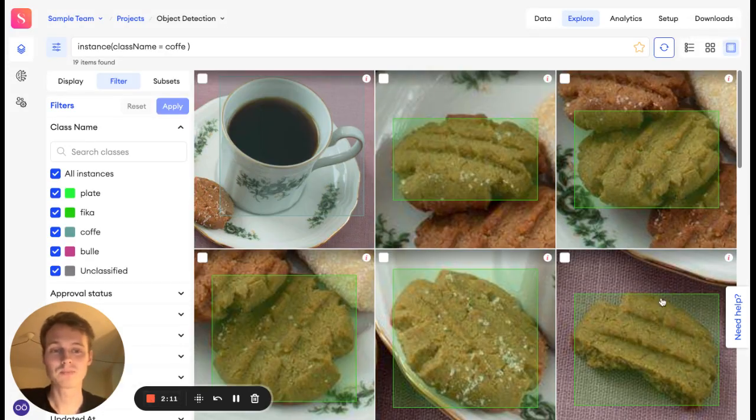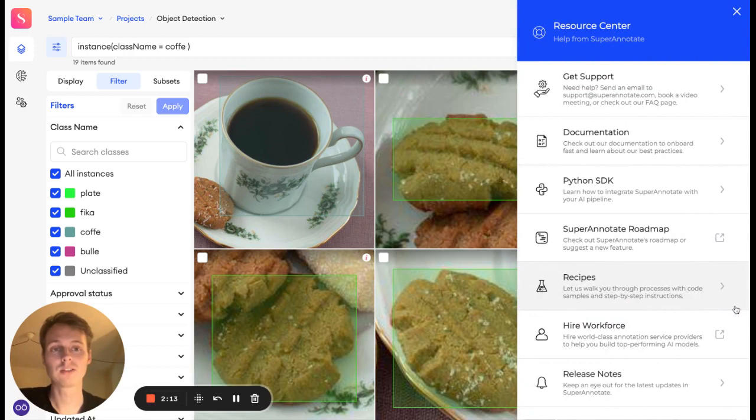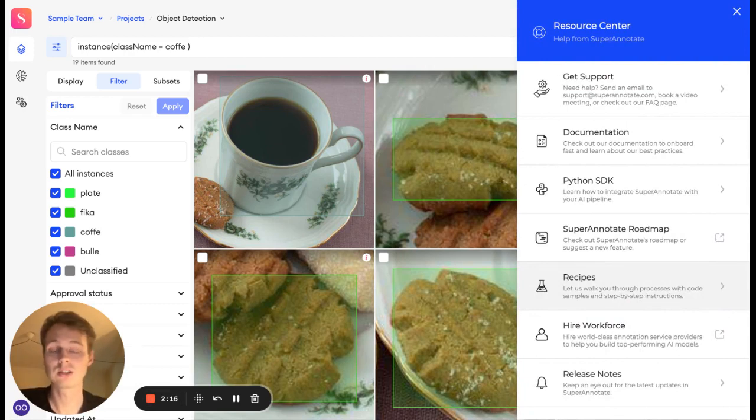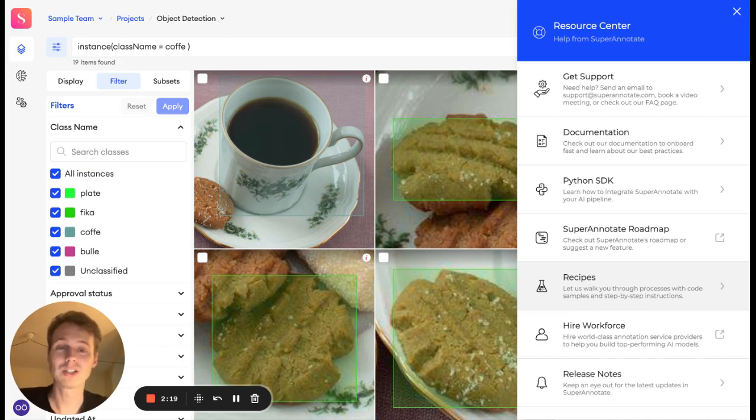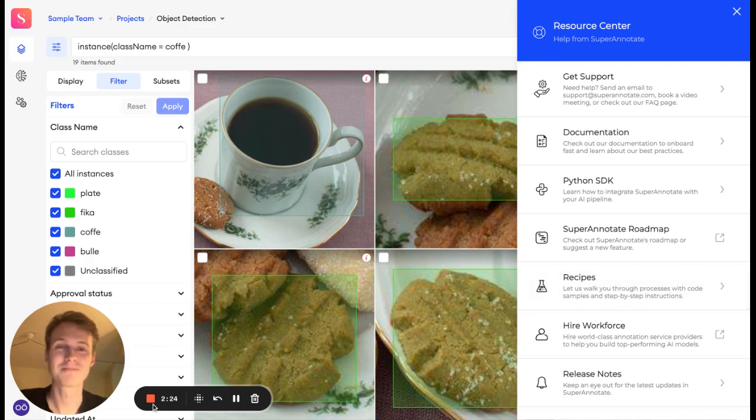That's all for me. If you would like to learn more, you can always look out in our resource center. We have a lot of documentation. You can look into how our SDK works or reach out to any of us at Superannotate. So thank you for watching this video. I hope you learned something. Bye.